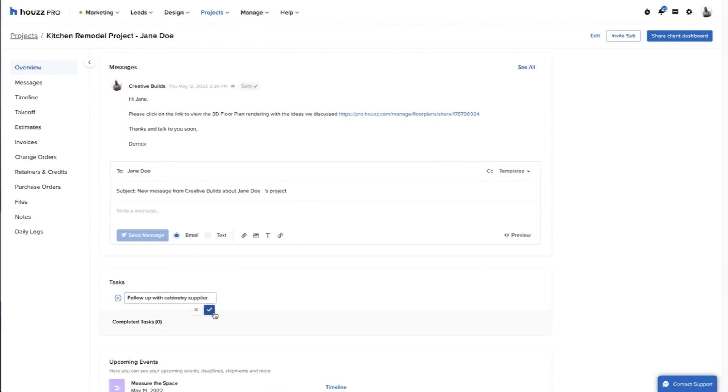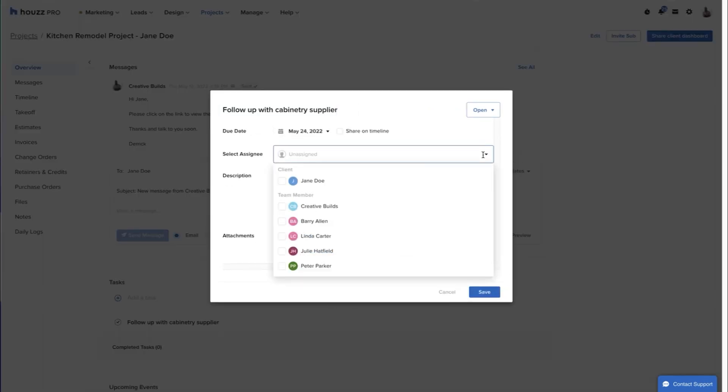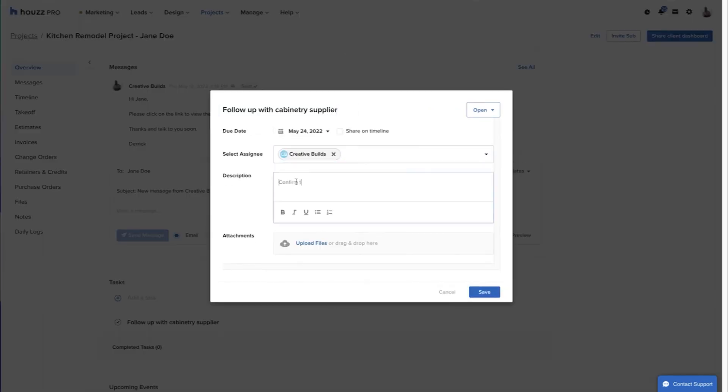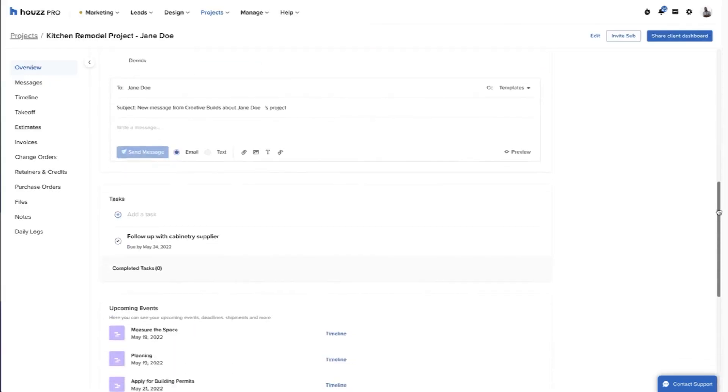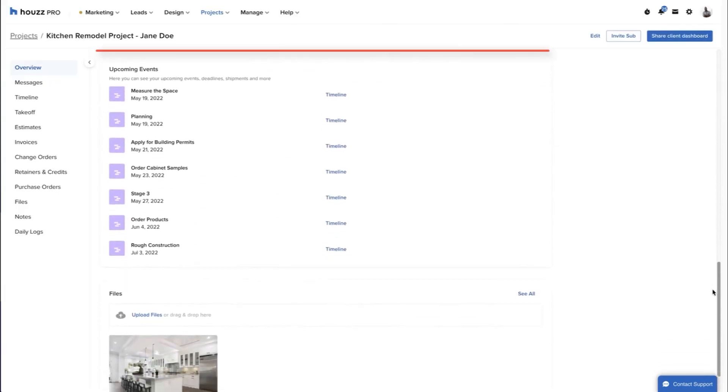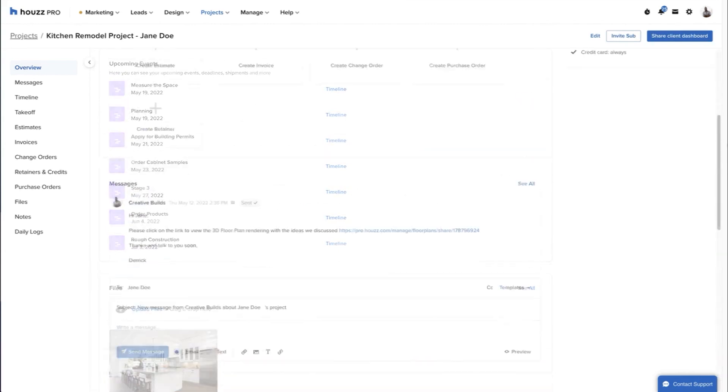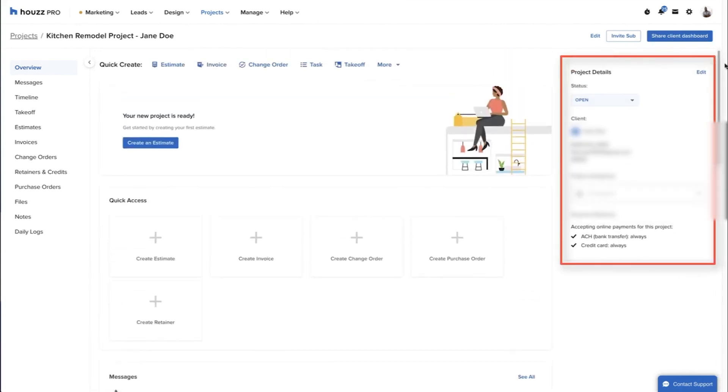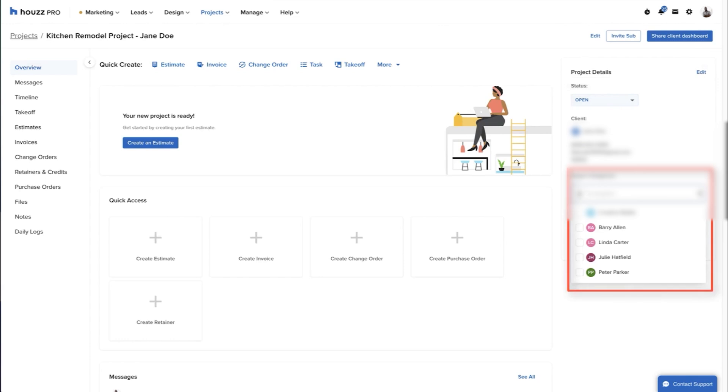As a construction professional, you'll appreciate how HousePro helps you manage potential clients through its robust CRM tools. You can conduct video meetings, exchange messages, add notes, share files, and even use the 3D floor planning tool to showcase your concepts. Once a prospect decides to move forward, you can easily convert their lead into a project within the system.